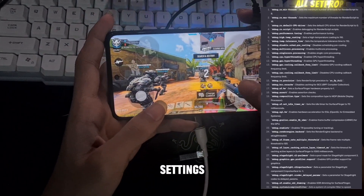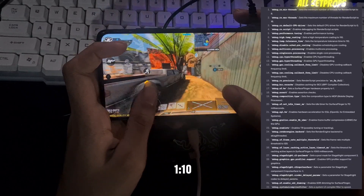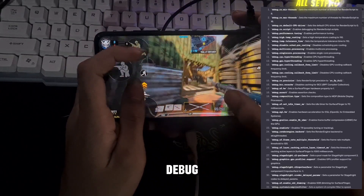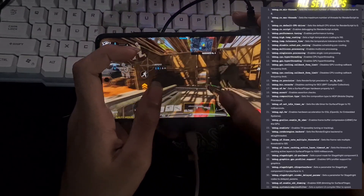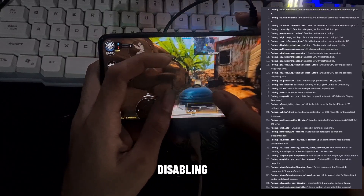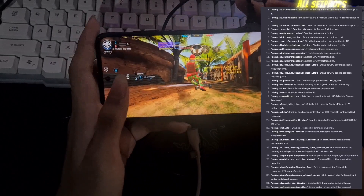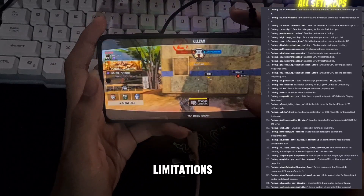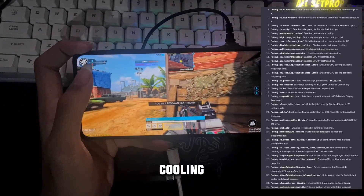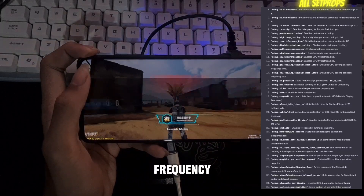Temperature and cooling settings: debug.high.temps.coding set to 110 — keep things cool by setting the high temperature threshold to 110. debug.disable.shed.precooling set to true — fine-tune your scheduler by disabling precooling. debug.GPU.cooling.callback.freq.limit set to false — remove limitations on GPU cooling callback frequency. Similarly, debug.CPU.cooling.callback.freq.limit set to false — free up CPU cooling callback frequency.